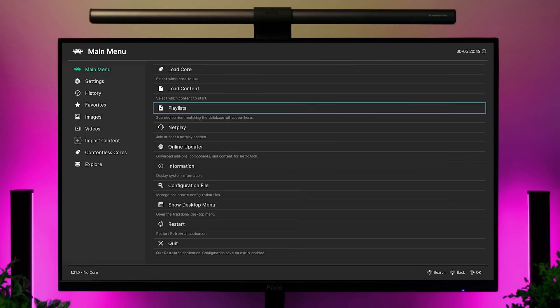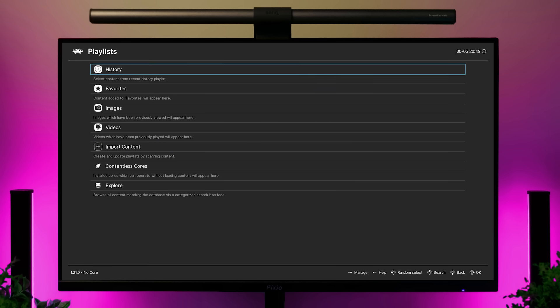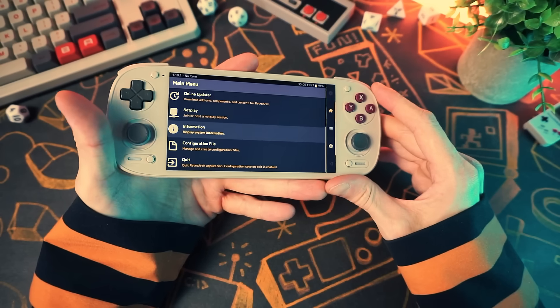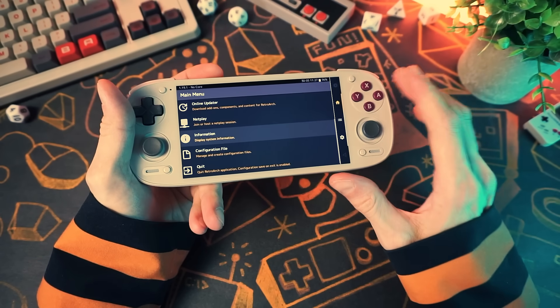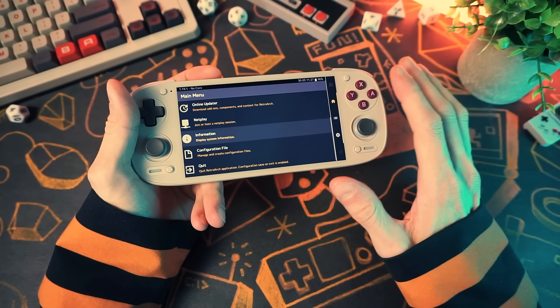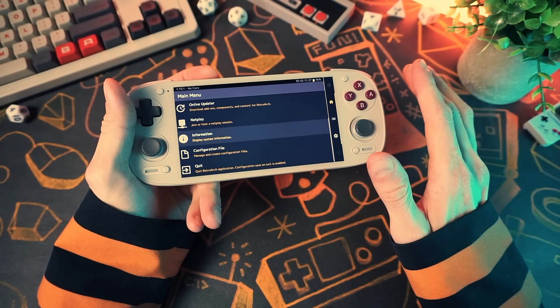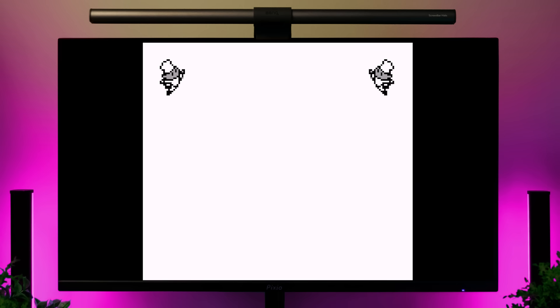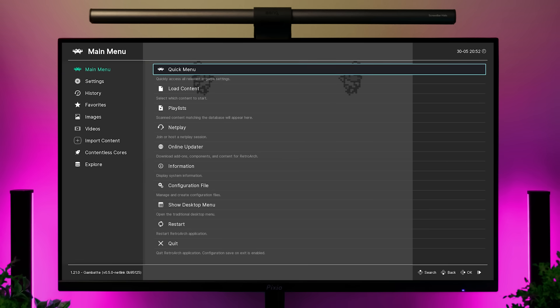There's also a playlist option if you want to add an entire folder of games and use RetroArch as your game-launching front end. Also in the main menu is the exit option, which closes the program. And when you have a game running, you'll see the quick menu, which is for in-game settings — we'll touch on that in a bit.